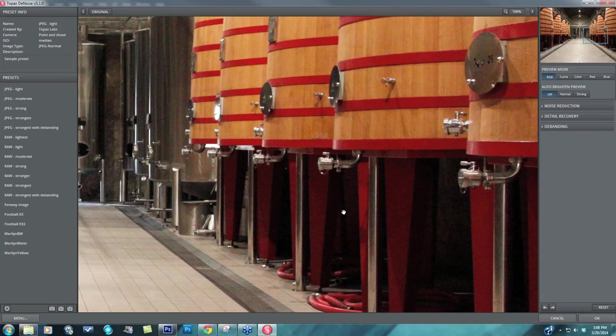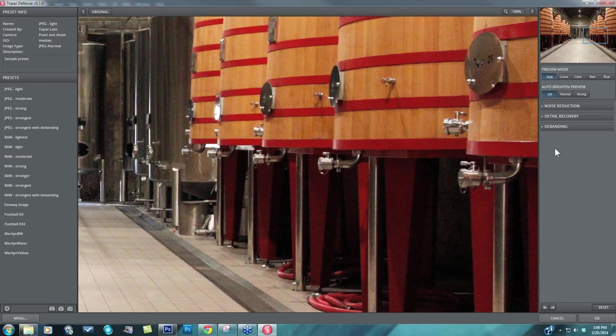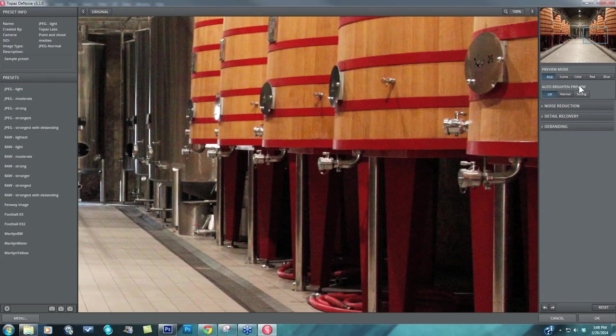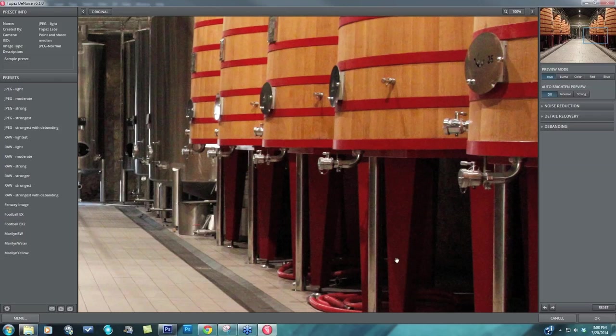And the reason I want to look at all three of them is because several of these controls over here on the right-hand side will affect all three of those areas. So you need to be able to look at all three of those tonal regions at the same time, or it's easiest to do that. I usually like to find something like that to start off with.